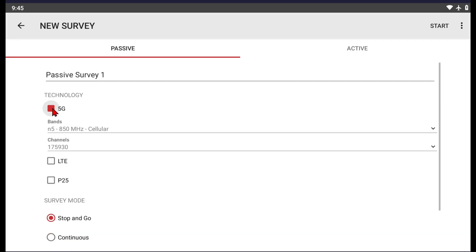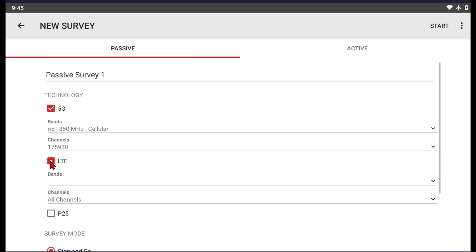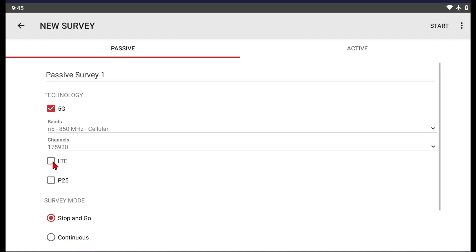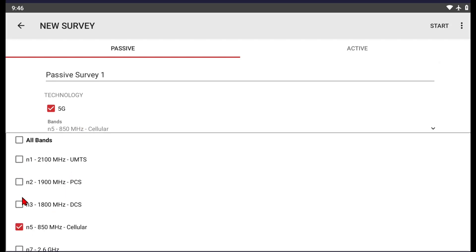We are going to do a 5G survey. You can do 5G and 4G at the same time — all you do is select both and make sure you set the band and channels appropriately for each. We're going to stick to just 5G on this one. Under Bands, you're going to select the band you want to utilize for your testing. This can include multiple bands — it can have up to 6 or 7 channels, which is roughly your max limitation.